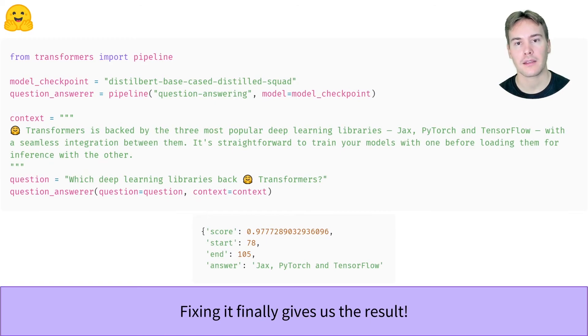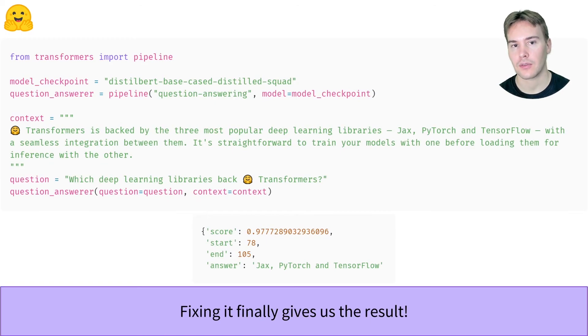If your error is more complex, you might need to use a Python debugger. Check out the videos linked below to learn how.